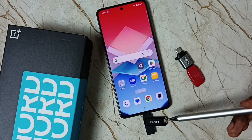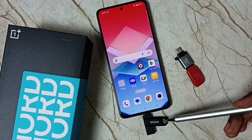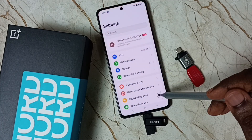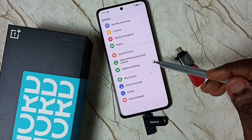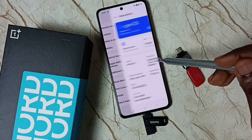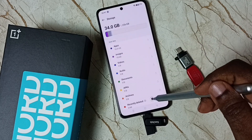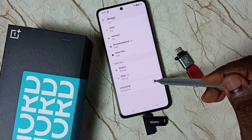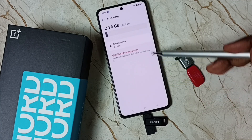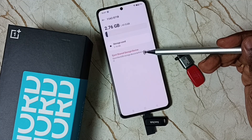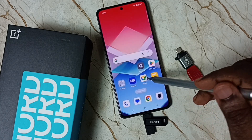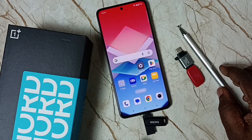Next I will show you how we can eject or remove this pen drive. First we need to eject this flash drive. Go to Settings, tap on the Settings app icon, go down, go to About Device, go to Storage, go down, then tap here — this is the flash drive. Here you can see the Eject option: Eject shared storage device. Tap here. Done. After this we can safely remove this flash drive from the mobile phone.